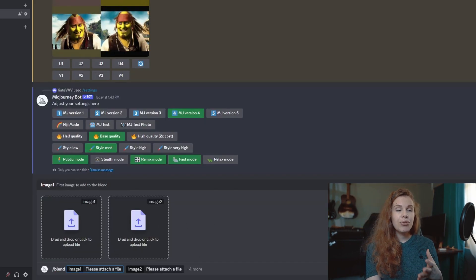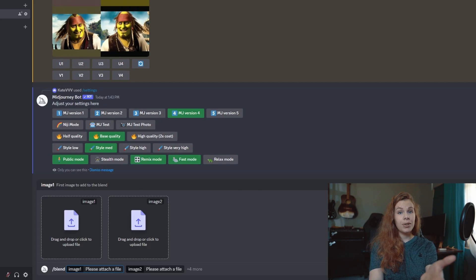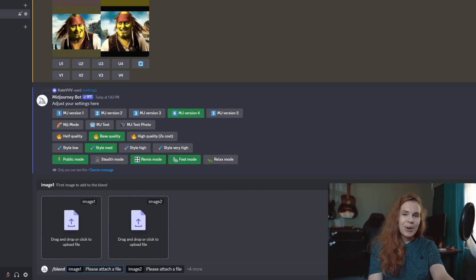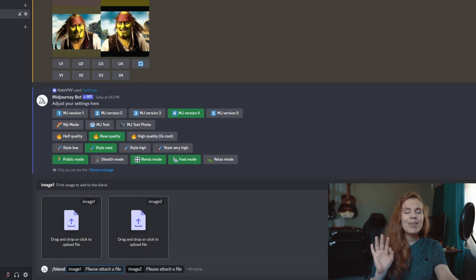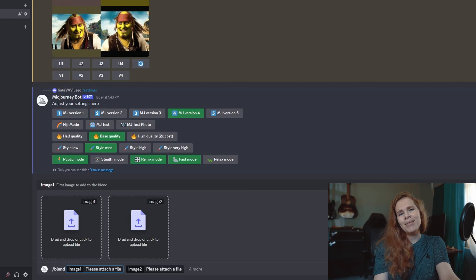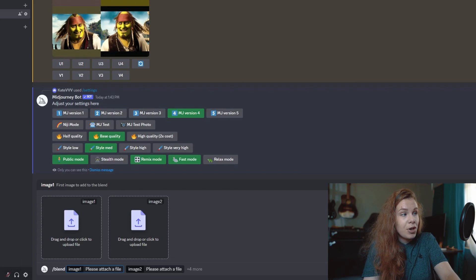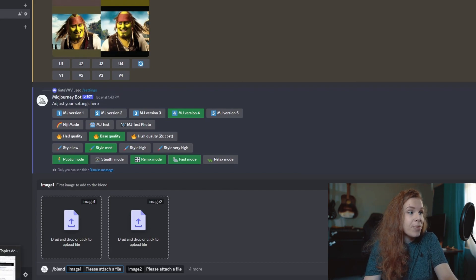But actually, Midjourney has a special command for this and it is called 'blend.' So if we put '/blend,' here you go, and it allows you to drag and drop files from your computer.